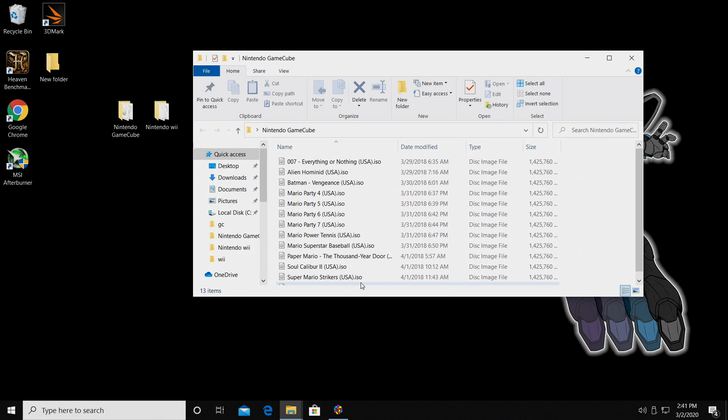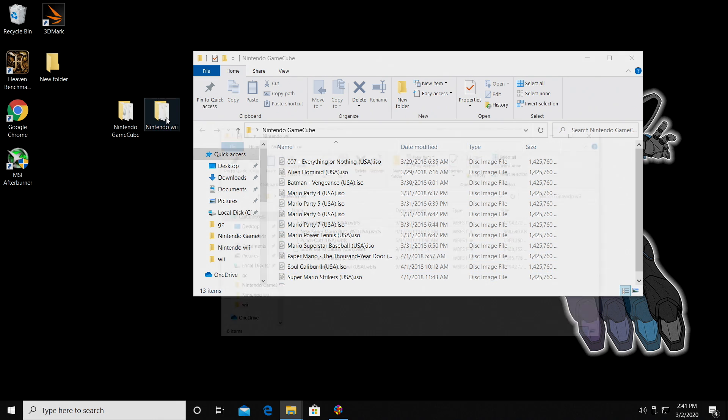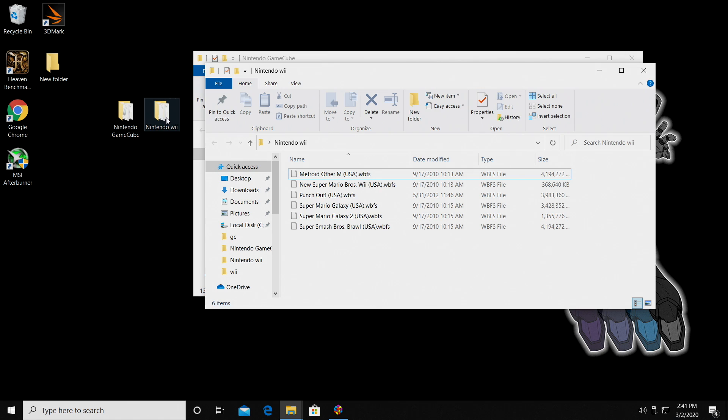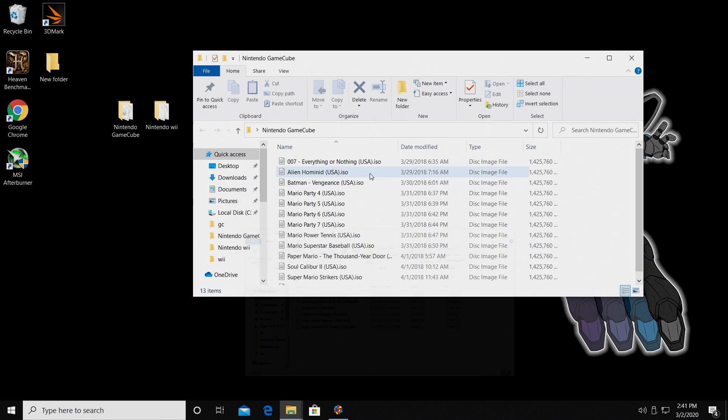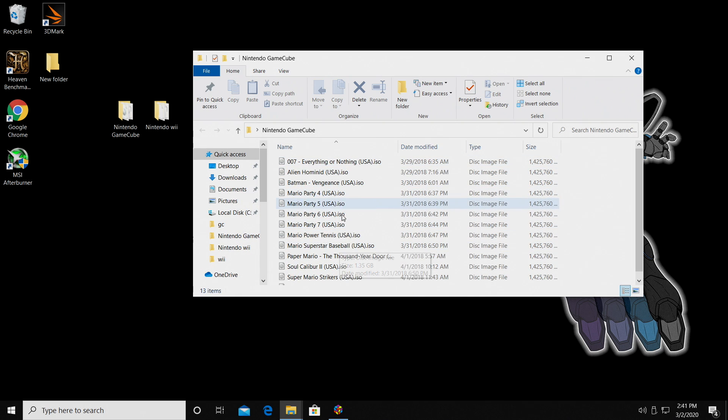They are ISO. Now, with Wii games, you can either use ISO or WBFS games, and that's what I'm going to be using for Wii, but I have ISO for GameCube.